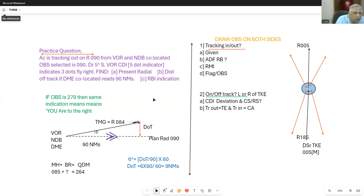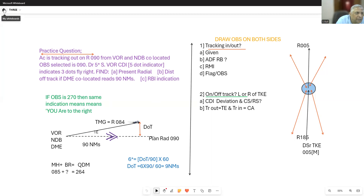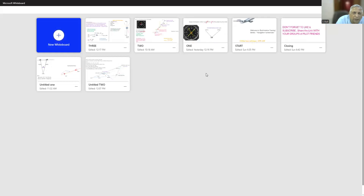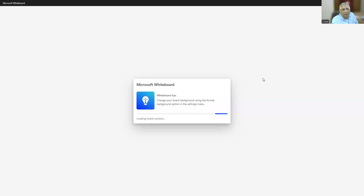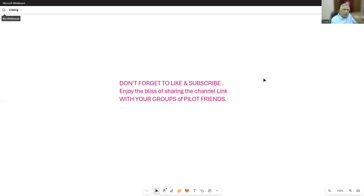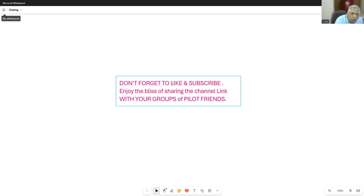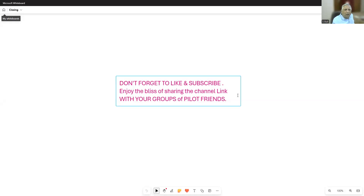If you haven't understood it the first time, don't be disheartened — do it two or three times. Make sure before you go for the examination you have fully understood it and can answer all the questions. This instrument is fitted in virtually every aircraft nowadays and you will be using it daily. There is one more VOR lesson coming up shortly, after which I will give you a question paper. Don't forget to like if you enjoyed this video, subscribe to the channel, and share the link with your group of pilot friends. Good luck, happy landings — see you again.